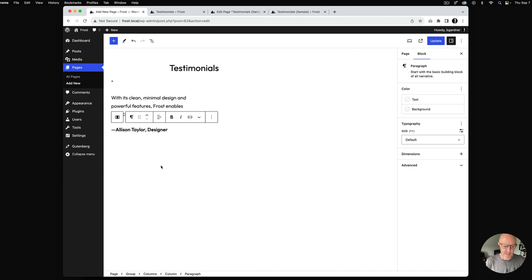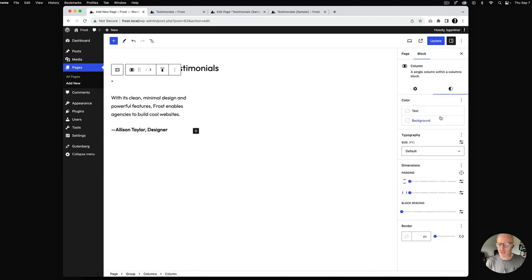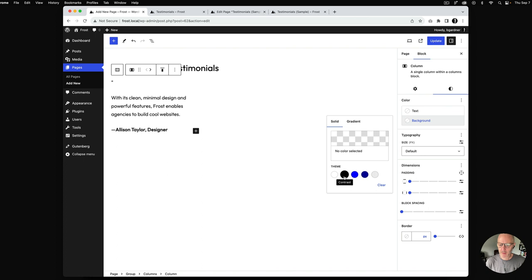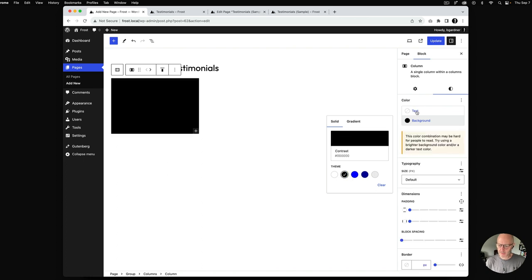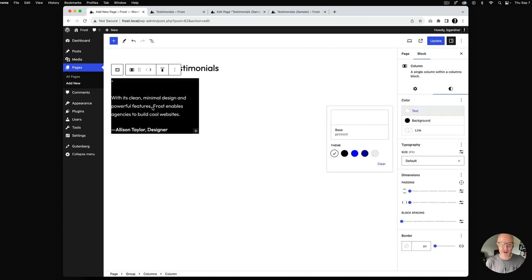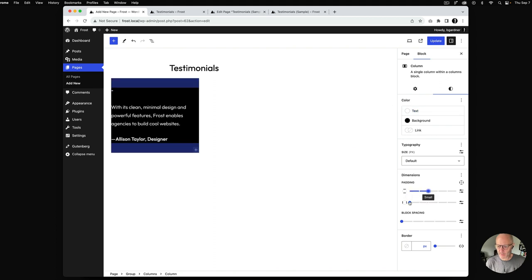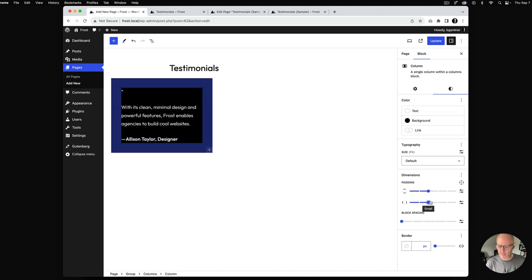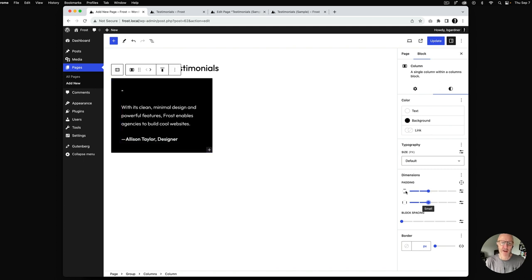Next I'm going to select the column and change the background color to black, and set the text to white. Inside each column there's going to be a little spacing, so I'm going to use the dimension controls. In Frost each spacing step is 20 pixels and it is fluid, so on mobile view it scales down and isn't quite as jarring.